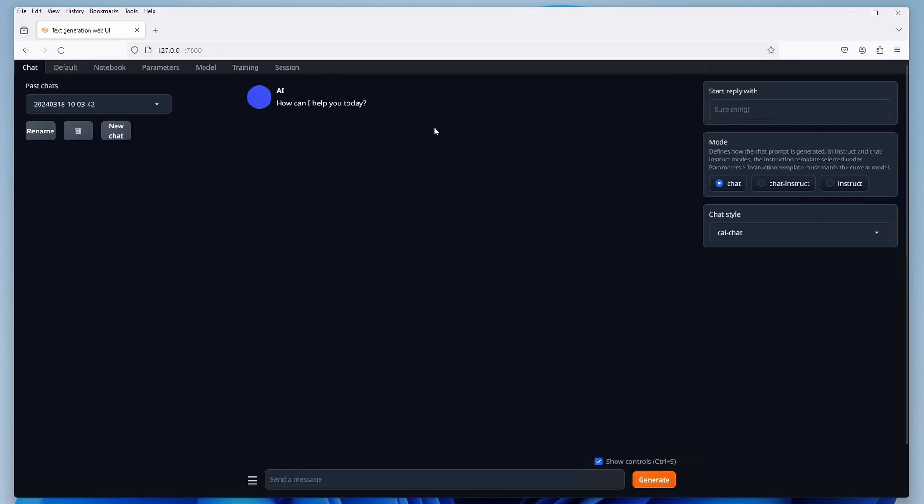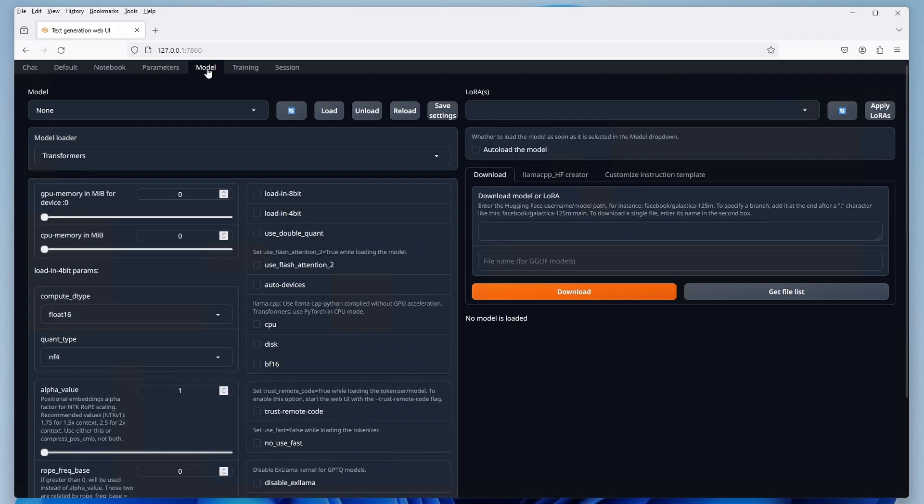Once you've connected to the web UI, you'll notice the main chat interface. But it won't work just yet. We need a language model to run after all. After we'll download it in a short while, here is where we're going to load it.